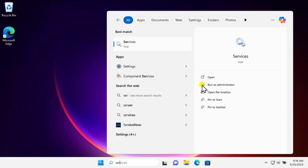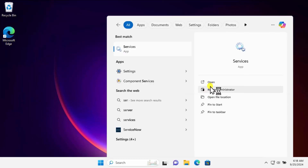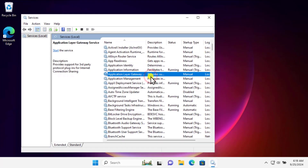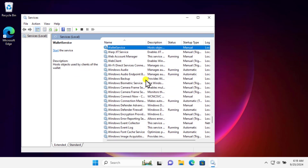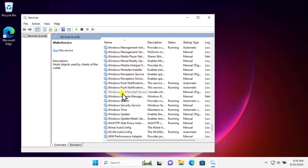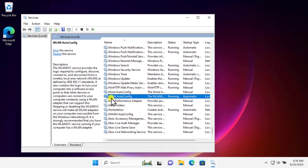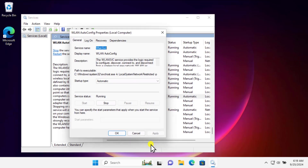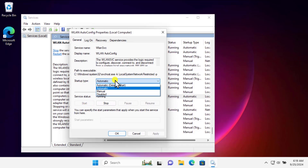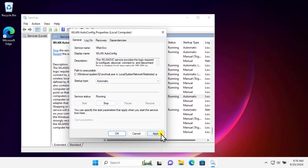In the Services window, search for WLAN by typing 'W' on your keyboard — you will find all services starting with W. Scroll down and you will find WLAN AutoConfig. Right-click on it, click on Properties, and click Start. Make sure the startup type is set to Automatic — if not, select it, click Apply and OK.